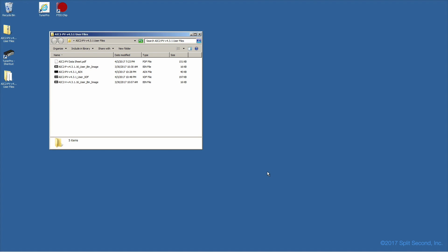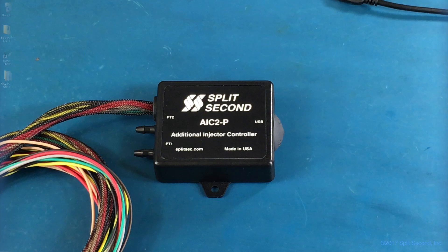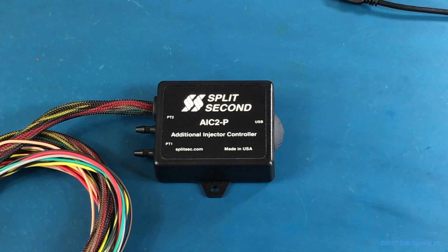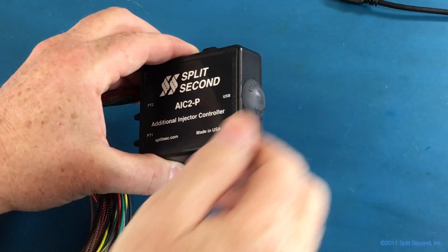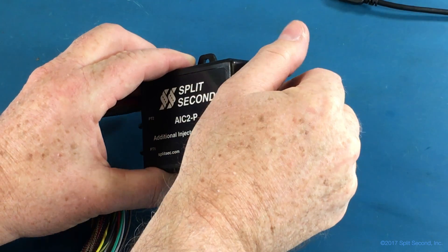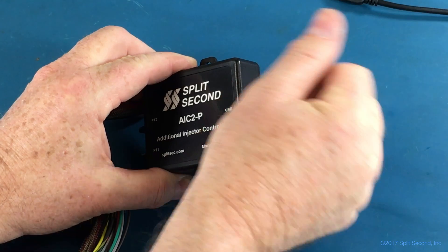We are now ready to connect the calibrator to the computer. Note that we don't need to have the calibrator wired into the electrical system of the vehicle yet. The calibrator can be powered from the USB port directly. First, remove the plug covering the USB port on the calibrator.